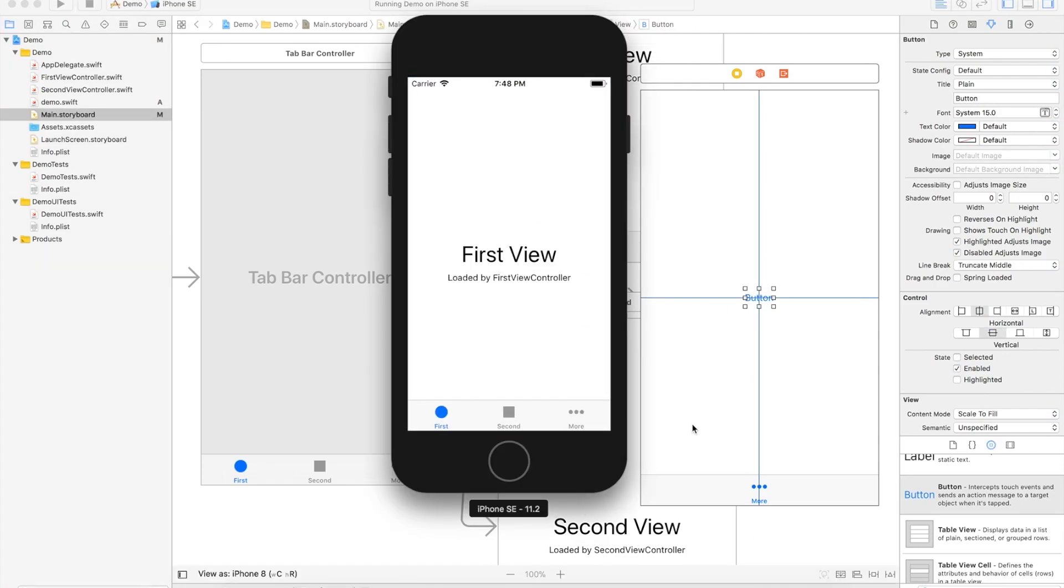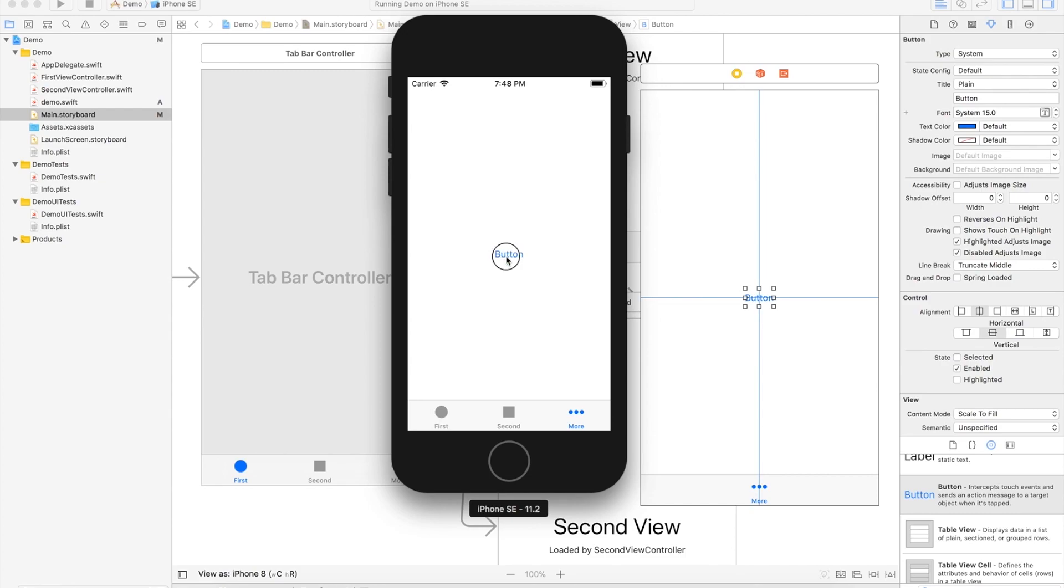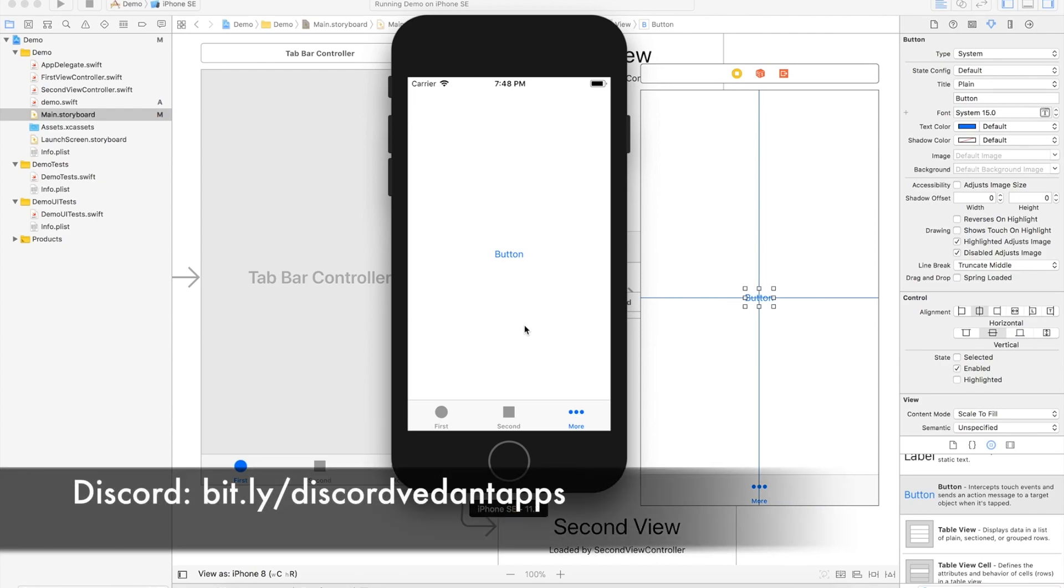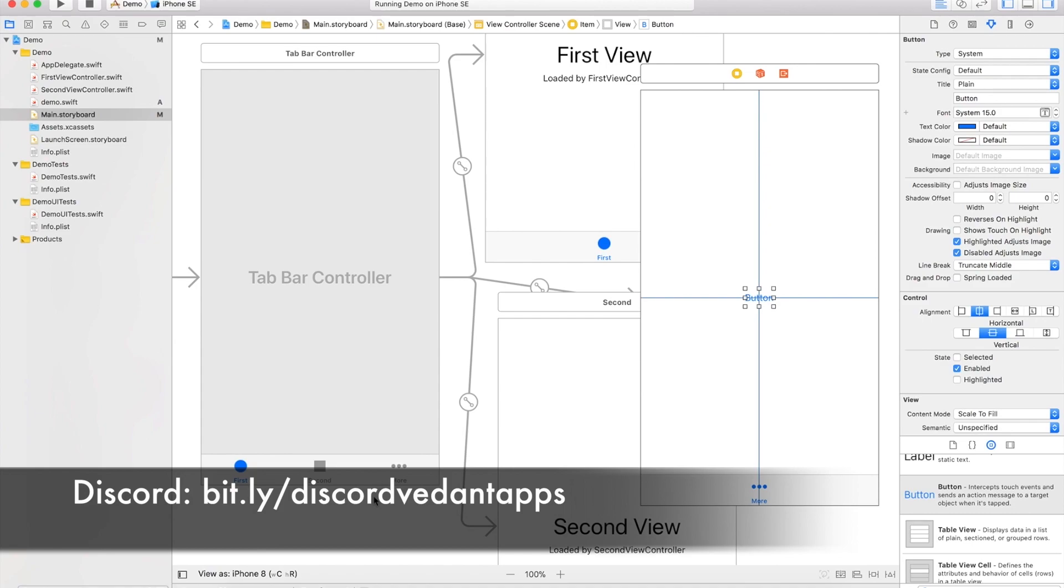We should see our three tabs down below. We got first and second, then we have more with our button. So there you go - just a quick tutorial on how you can add another view controller to a tab bar controller. Anyways guys, thank you so much for watching. Do subscribe and I will catch you guys.